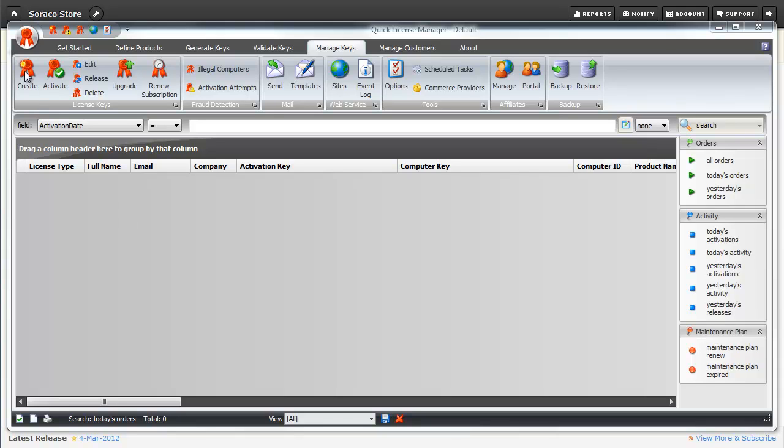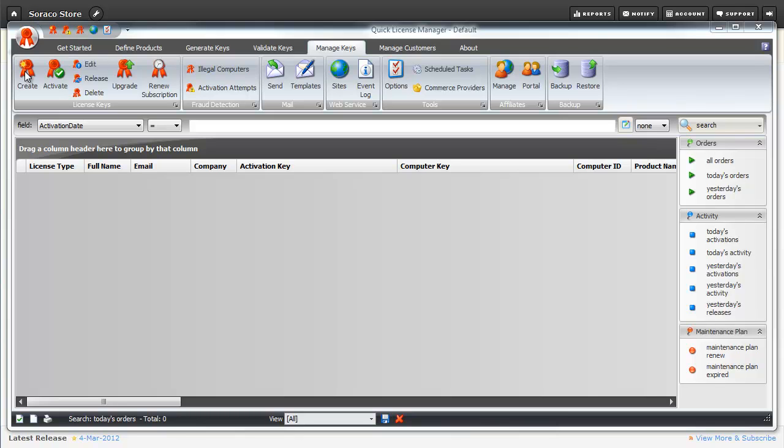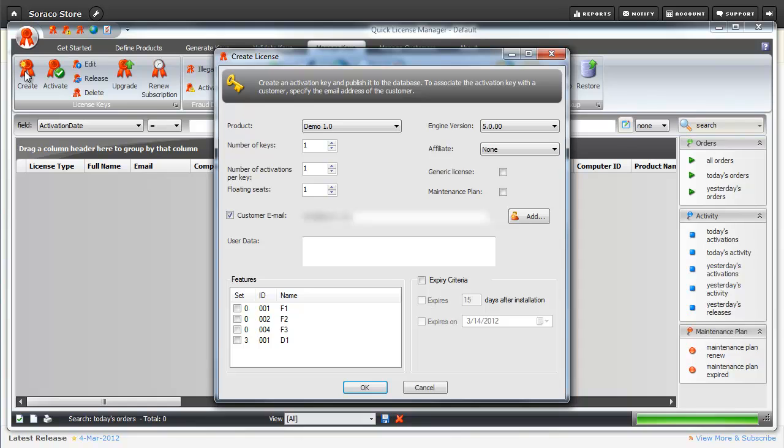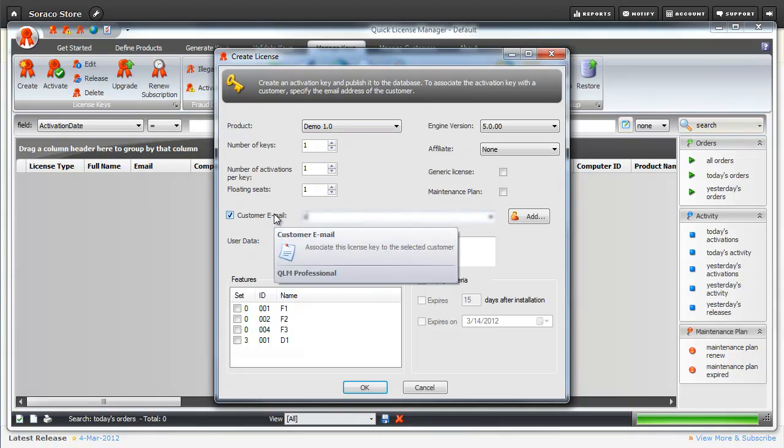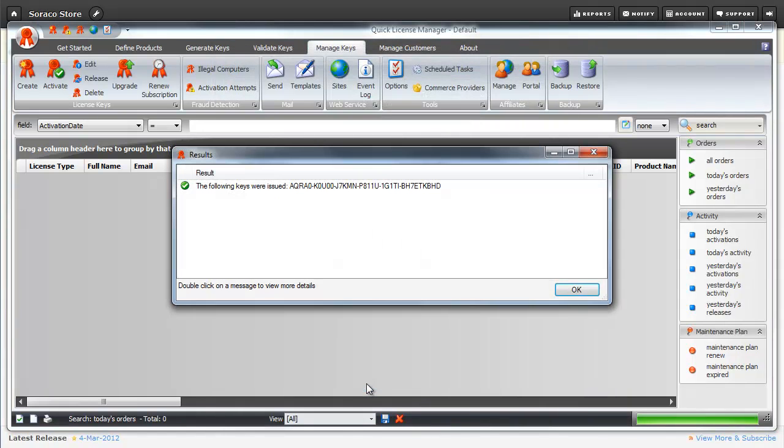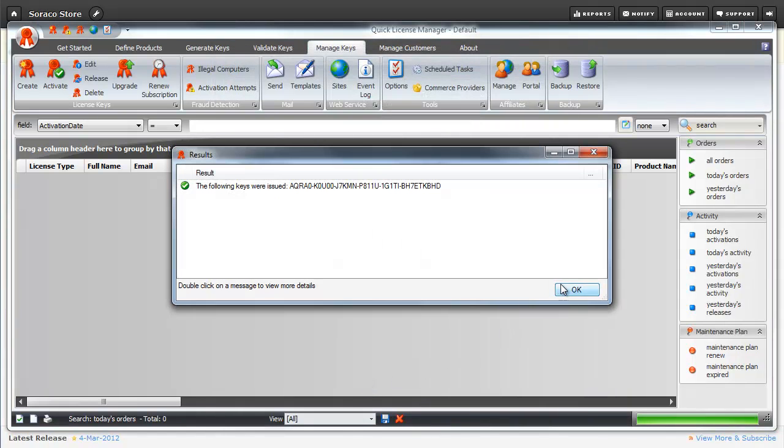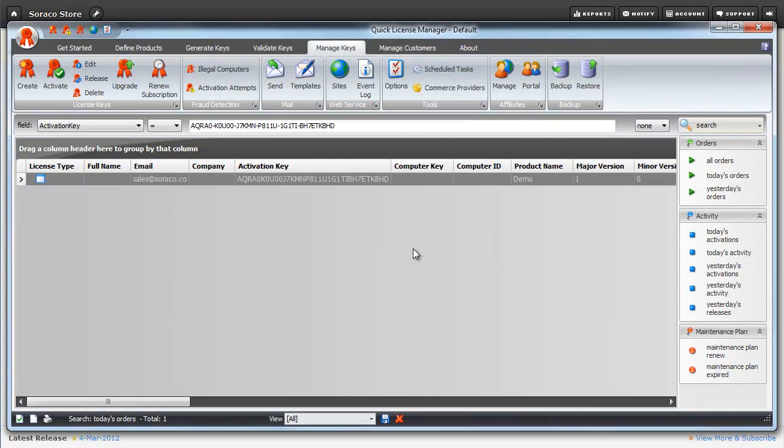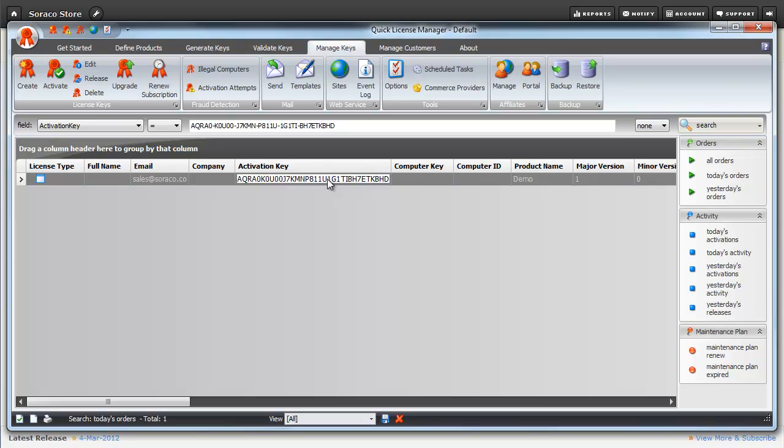Now for this part of the demonstration, instead of purchasing an activation key, I'm going to set one up manually in the QLM console. I'll click on Create. The FastSpring order process will upgrade this demo version 1 license key to demo version 2. QLM confirms its setup and activation key. And I'm going to select it and copy it.